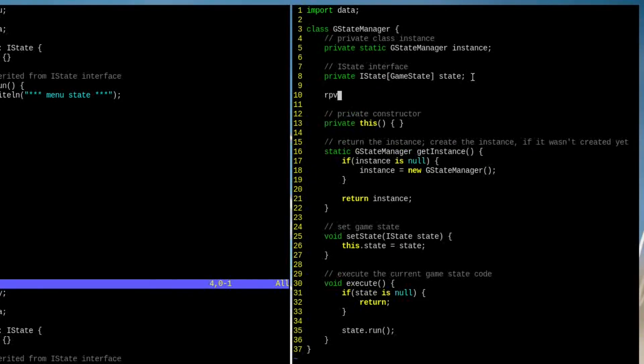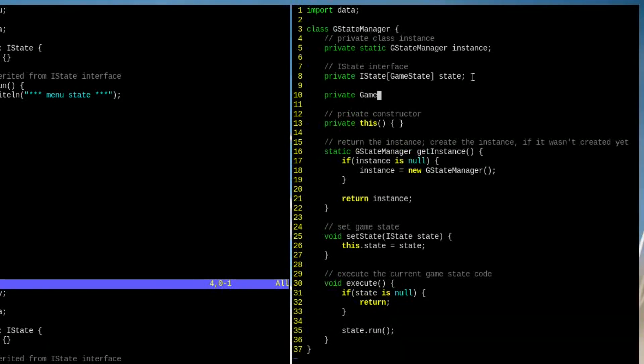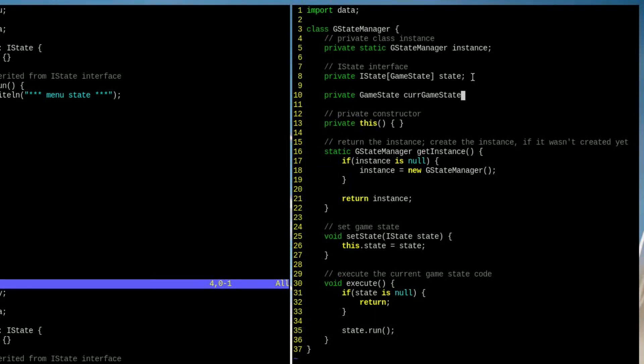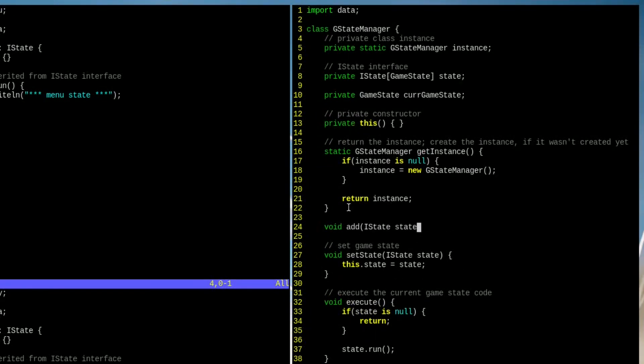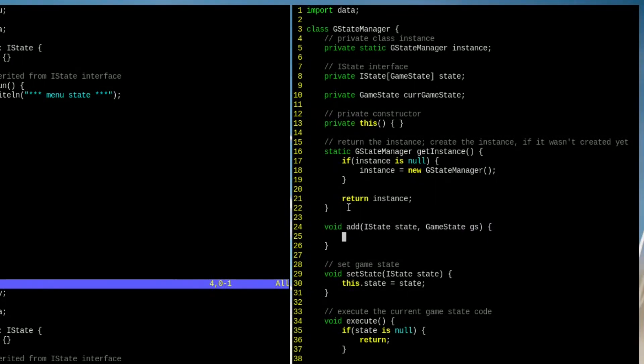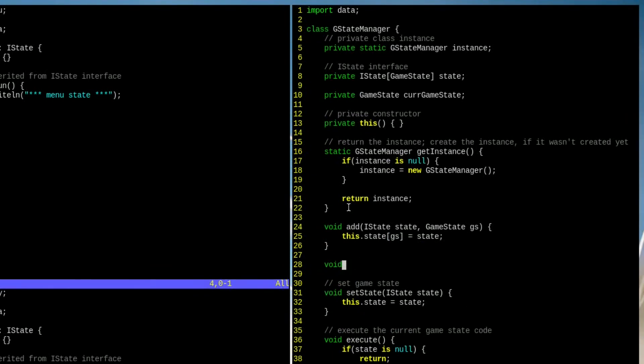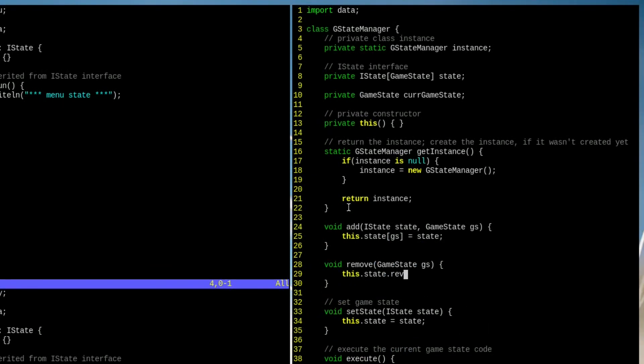Secondly, we need to create a private GameState variable to keep track of the current GameState. Thirdly, we need to add two functions for adding and removing the GameState implementations.